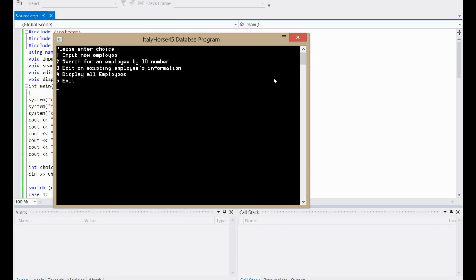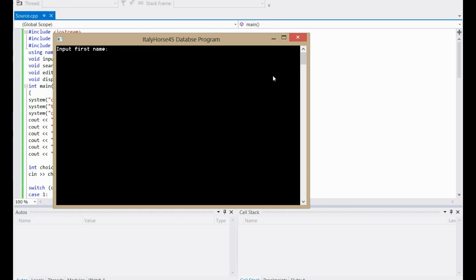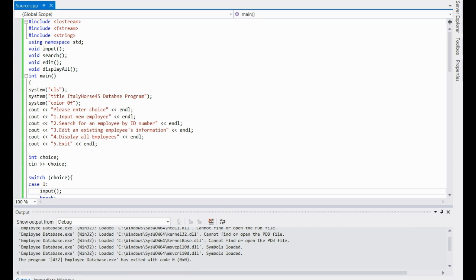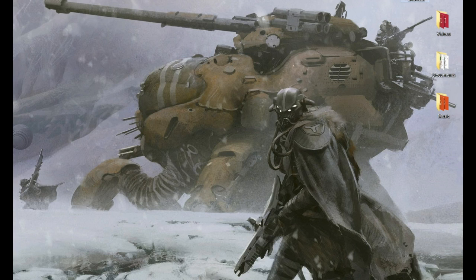And there it is, that's the beginnings of it. Now I'll just put in one entry: name Rob Sal Smith, age 24, salary 50,000, and ID number 1234567. That will be the ID number for them. Now you need to go and find where it's saved on your computer and you'll be able to take a look at it real quick.